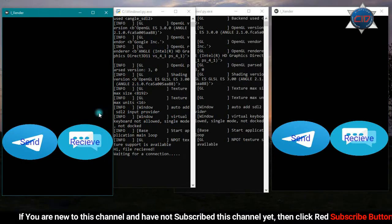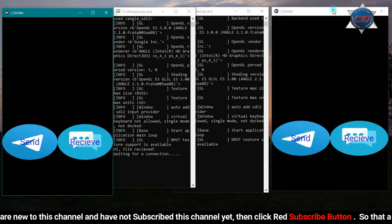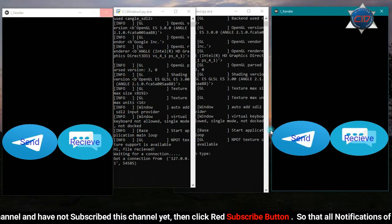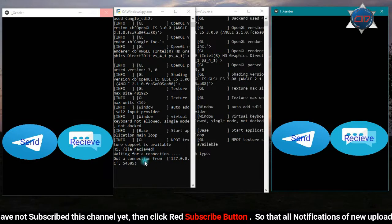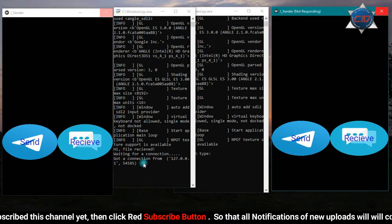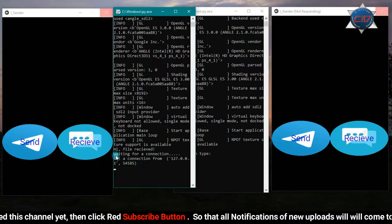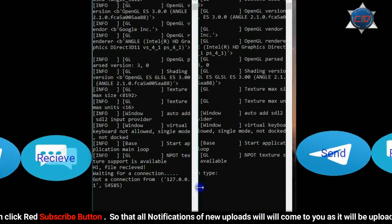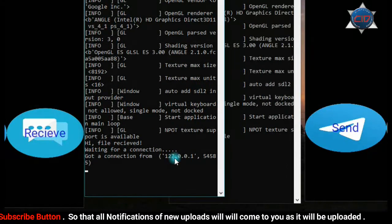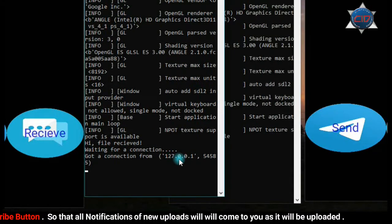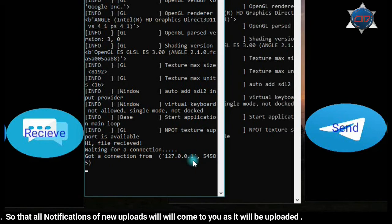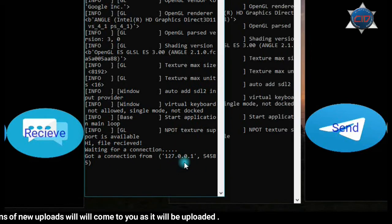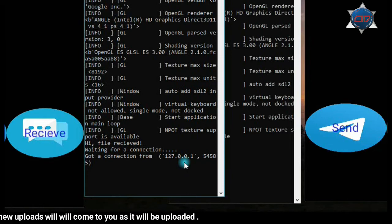Let me select receive on one of the apps and send on the other. You will see on the receive side that it is showing 'waiting for a connection,' and it has got a connection from 127.0.0.1, which is the address of the localhost of our computer.